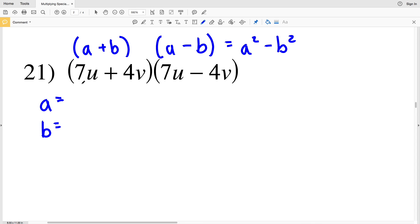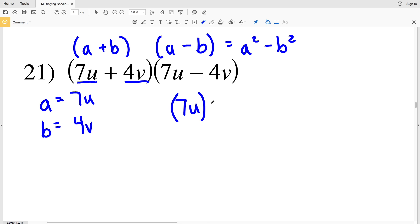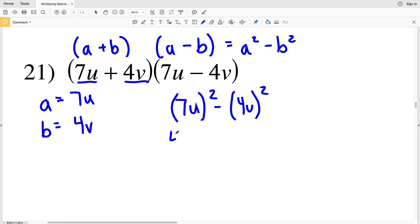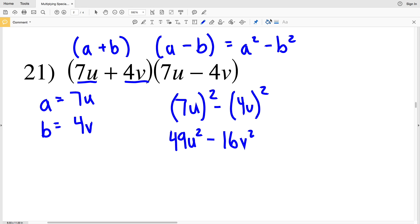Number 21: our a is 7u and our b is 4v. So a² − b² will be (7u)² minus (4v)². 7u times 7u is going to be 49u², and we're subtracting 4v times 4v which is 16v². So 49u² − 16v².